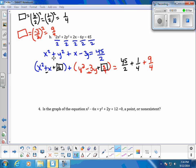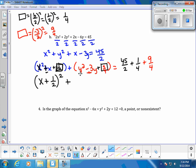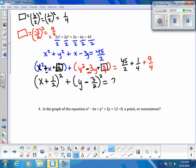Now we can factor using our shortcut: variable of the first, sign of the second term, square root of the c term. So x squared plus x plus 1/4 factors to (x + 1/2) squared. We do the same with our y terms: (y − 3/2) squared. Then we add 45/2 plus 1/4 plus 9/4, and we get 25.